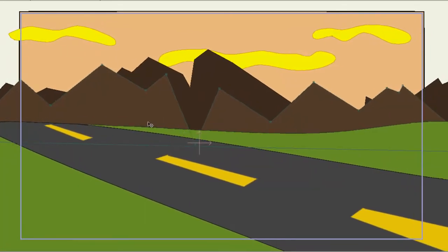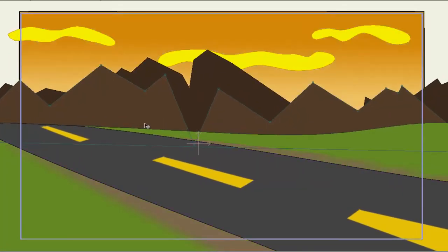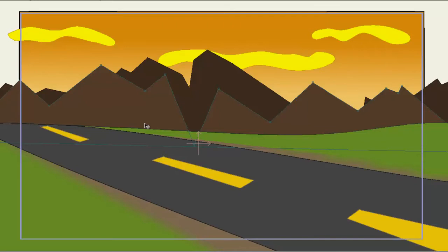You may also notice from my project file that my foreground elements are moving faster than the background elements. And this is because the road and the ground are closer to the camera than the mountains or the sky. And I adjusted this with the move layer tools depth settings.